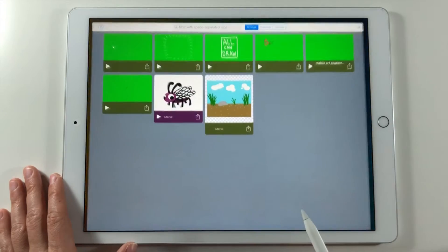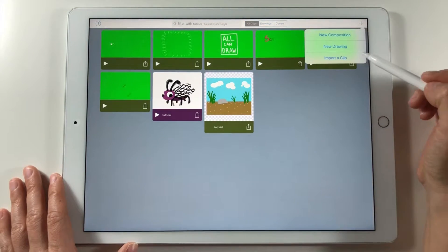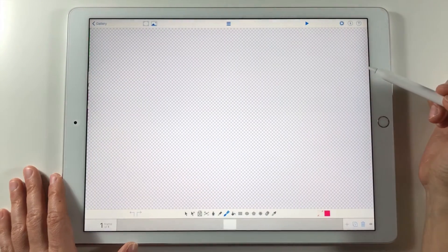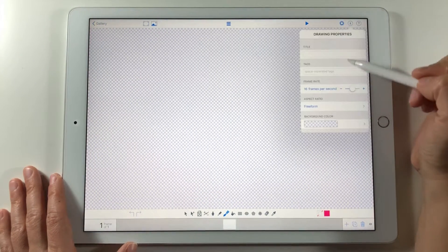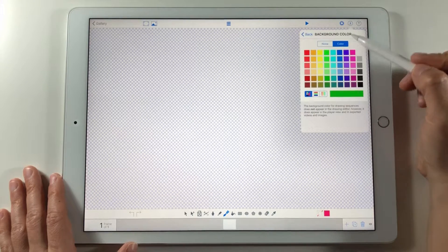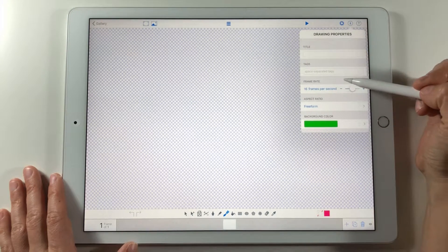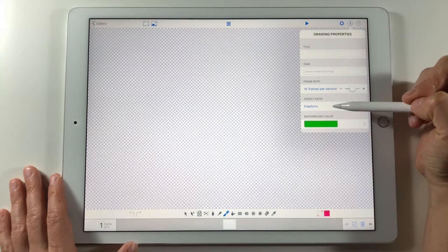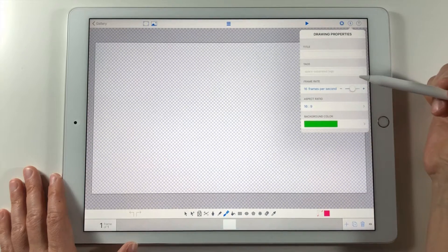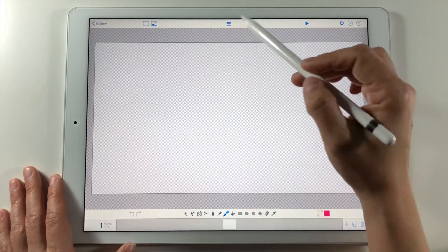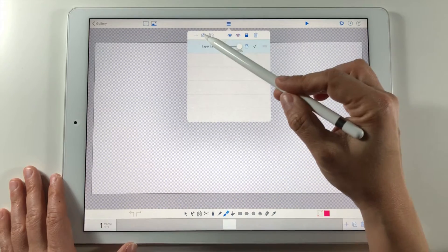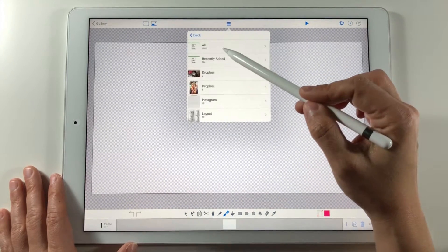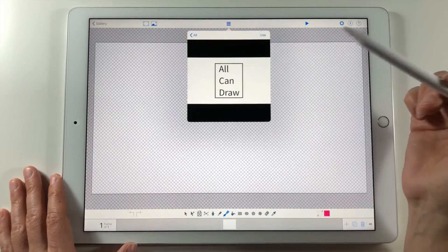Next I open the Animation app. Tap on the plus icon to open a new drawing. First go to the drawing properties and make a green background for export. Make a 16 by 9 aspect ratio. Then go to the layer panel and upload the reference image. So we have this reference on a separate layer.